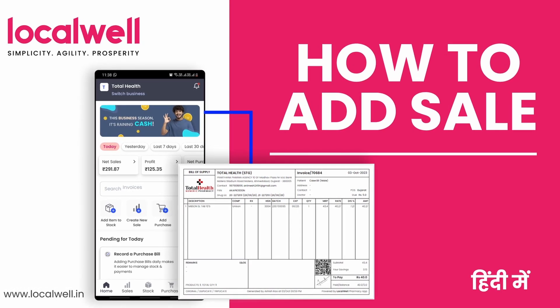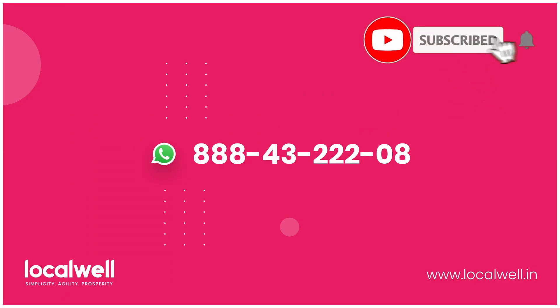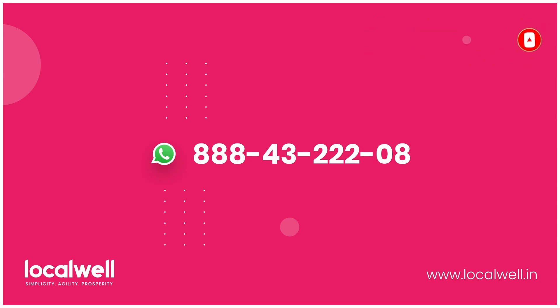Hope you liked our video. Subscribe to LocalWell YouTube, like the video and leave feedback in the comments. See you in the next video with new content. Bye-bye.